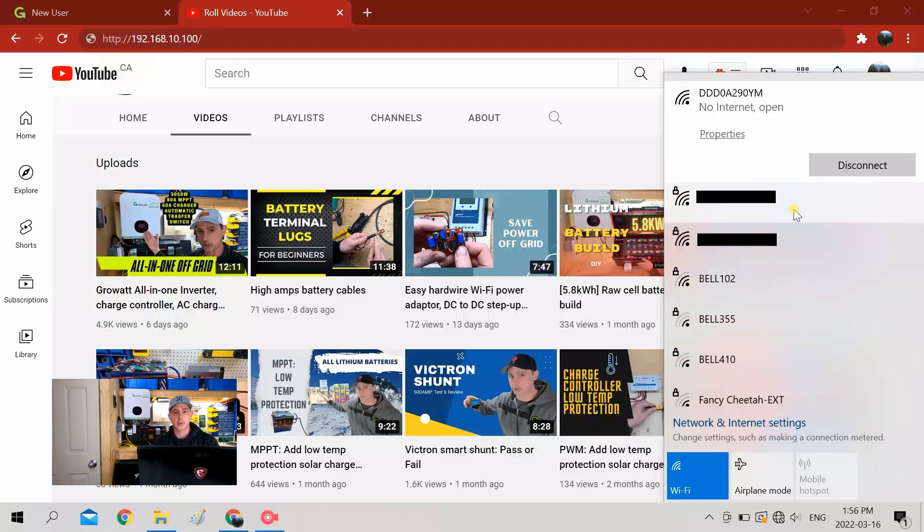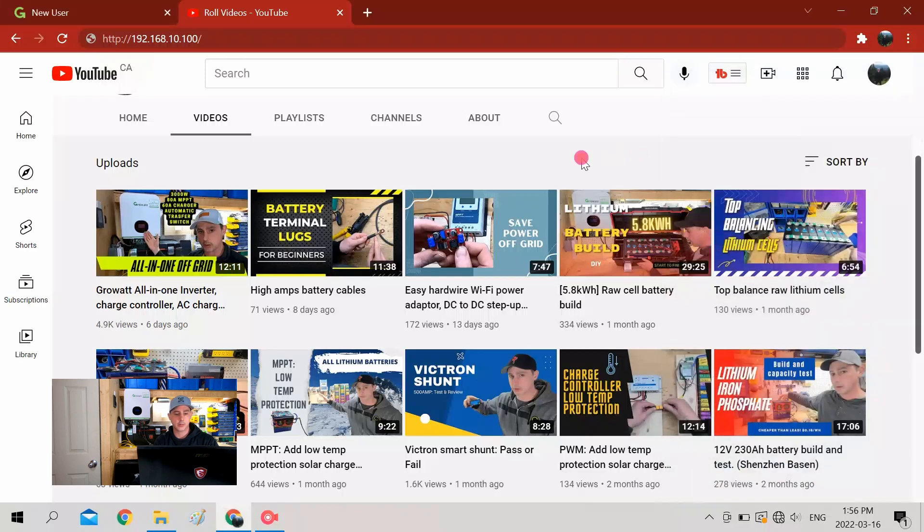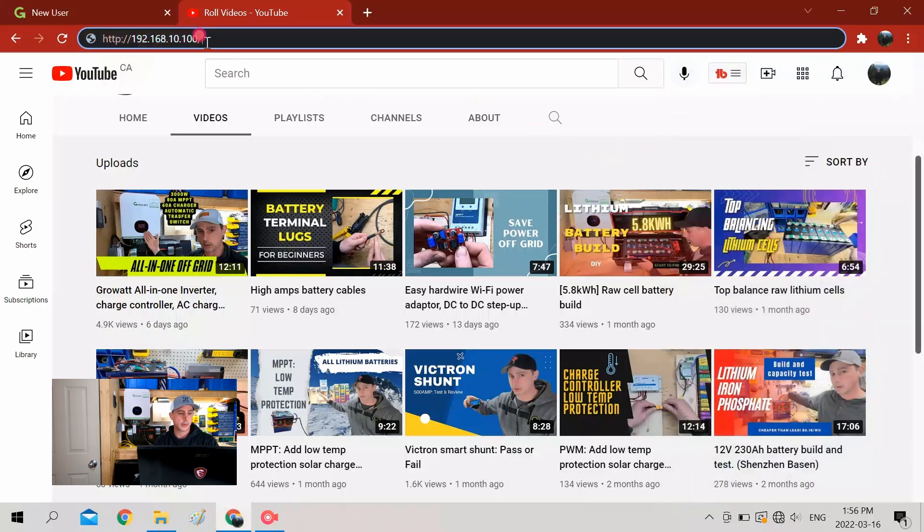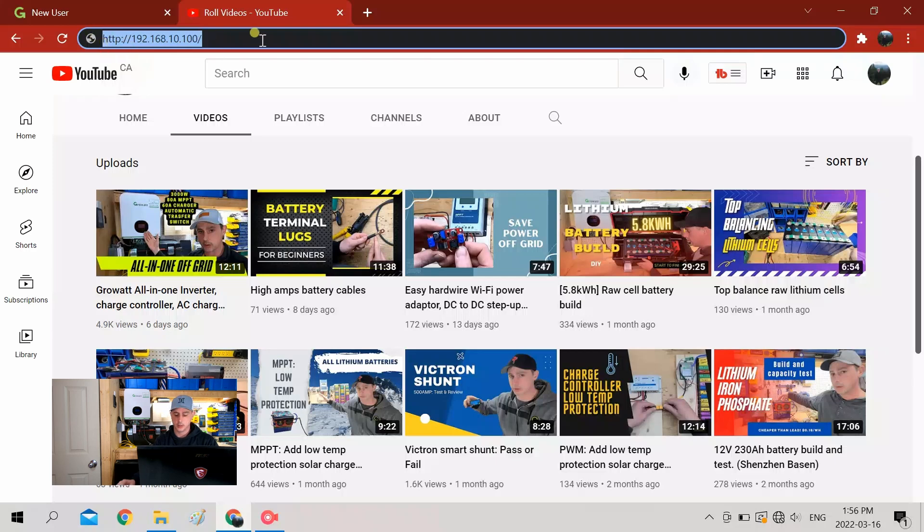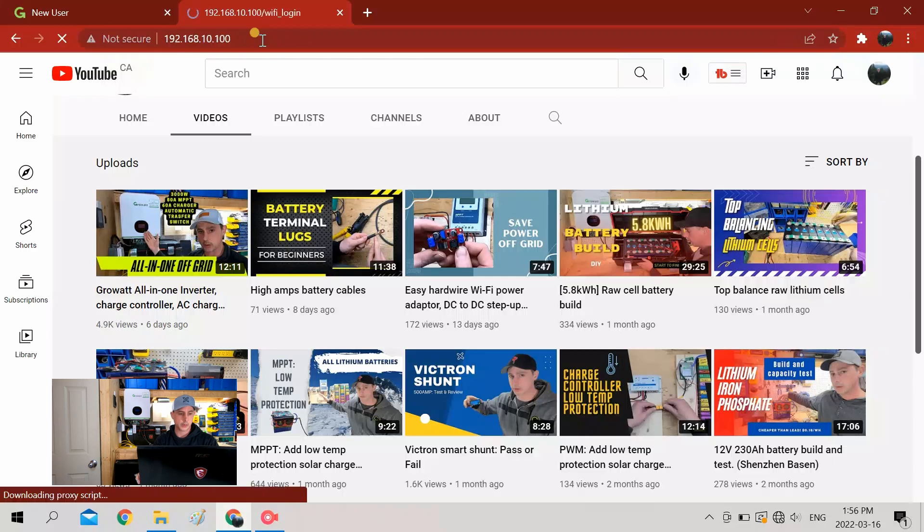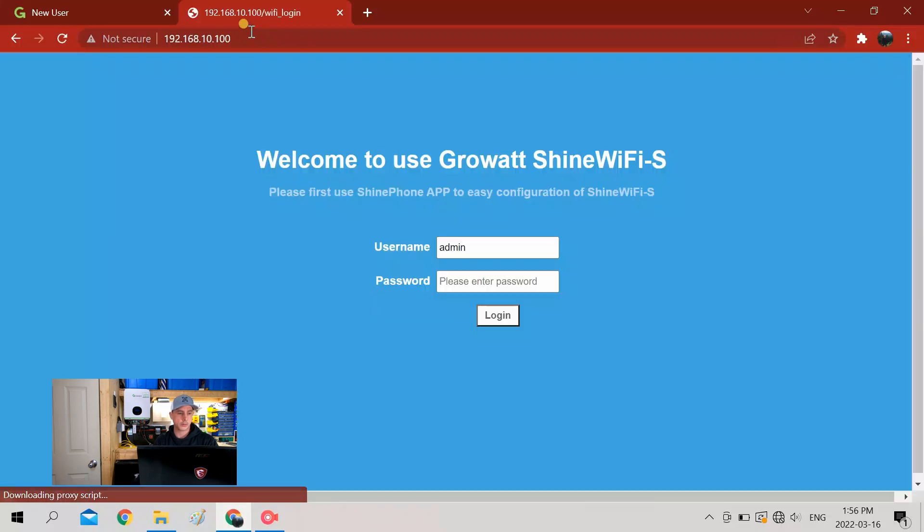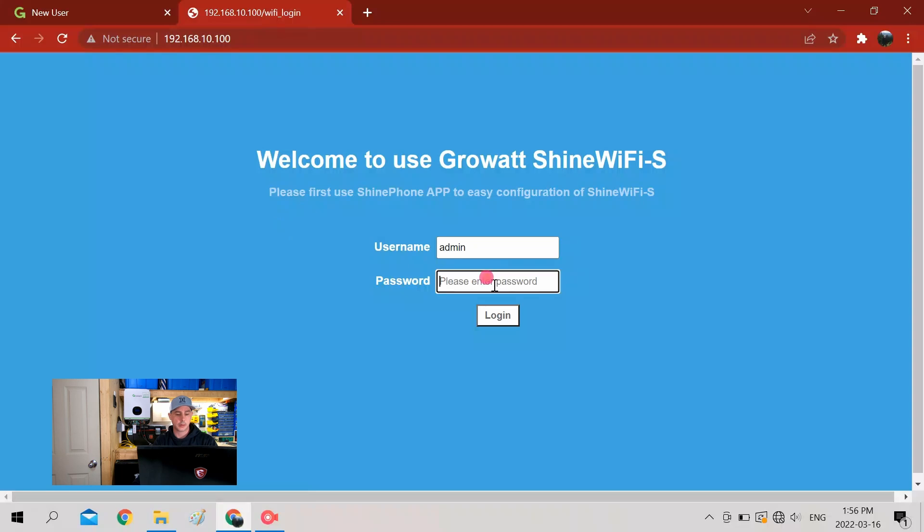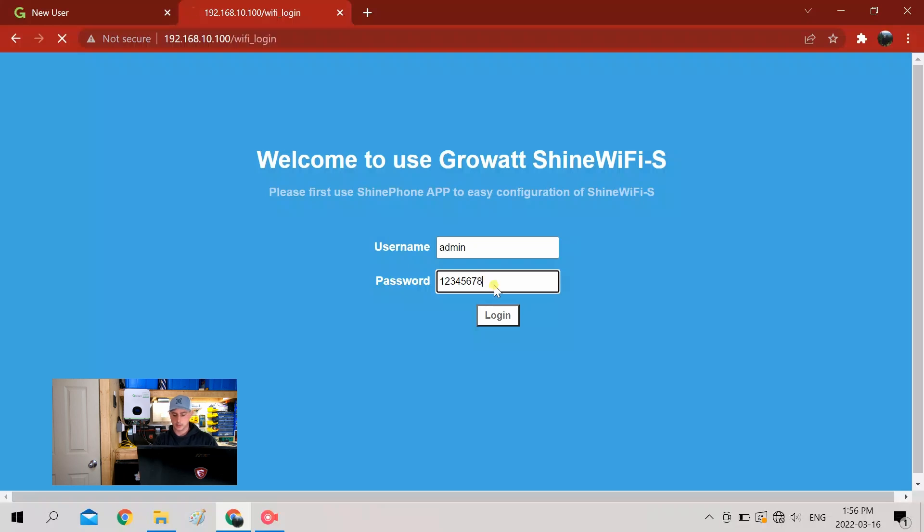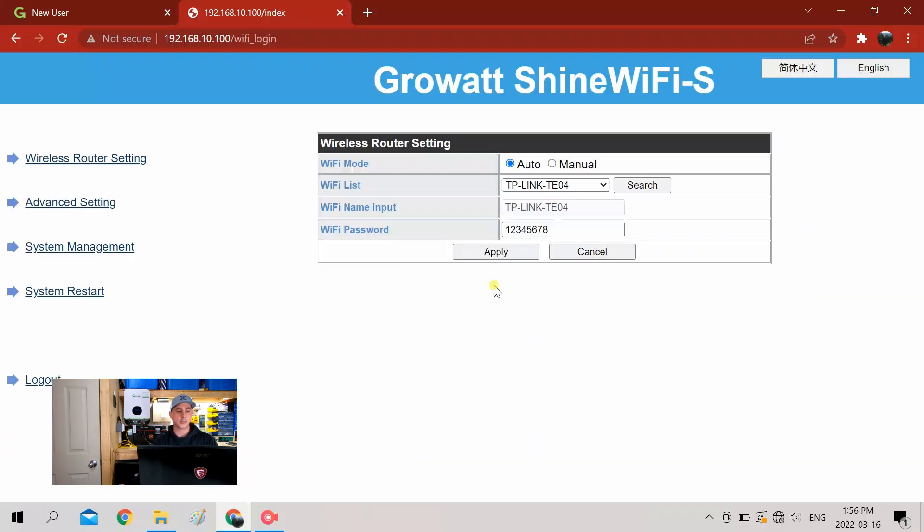Okay, now we're connected. It says no internet - that's fine. So now what we're going to want to do is type in the IP address for the Wi-Fi stick. So you're going to have this come up here. Now your admin password is just one through eight: 1-2-3-4-5-6-7-8. And log in.